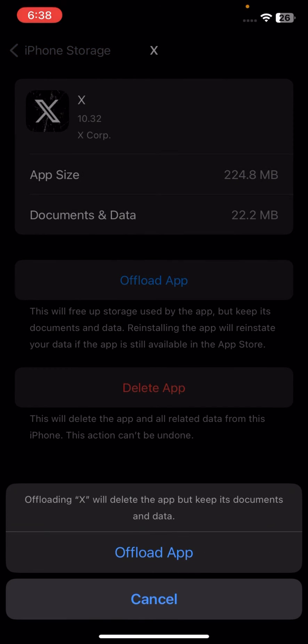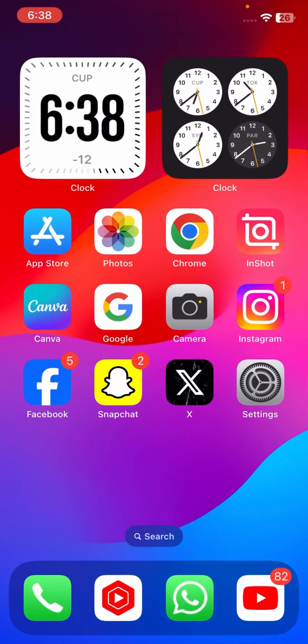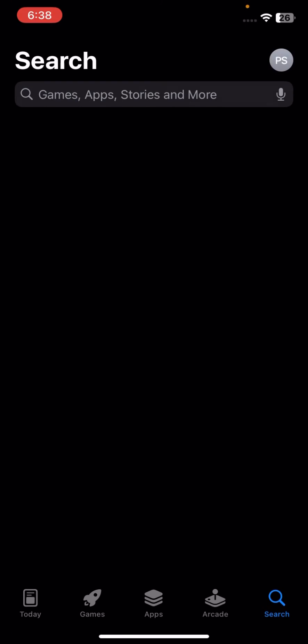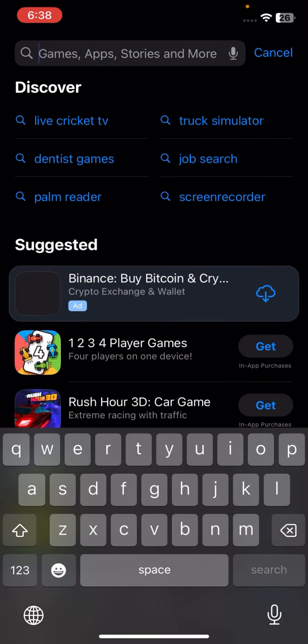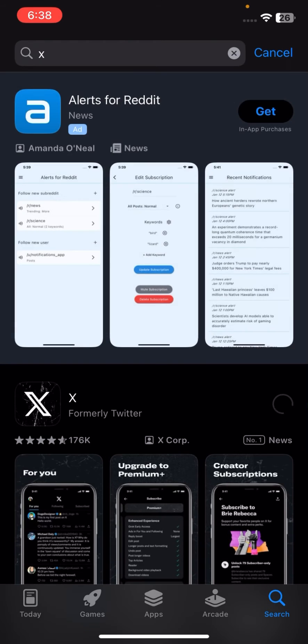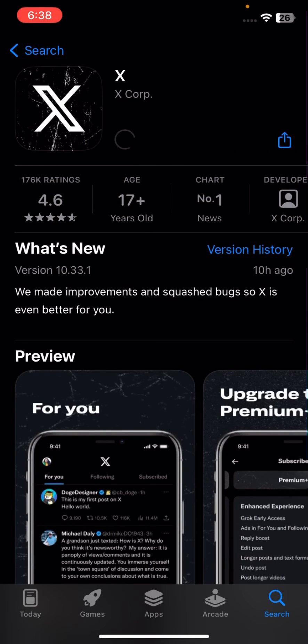And now go to App Store again and at the top you have to search here Twitter and tap on search. And now here you have to again download and install your Twitter app. After installing your Twitter app, go back to the home section and try to log in to your Twitter account and check if your error has been fixed or not.